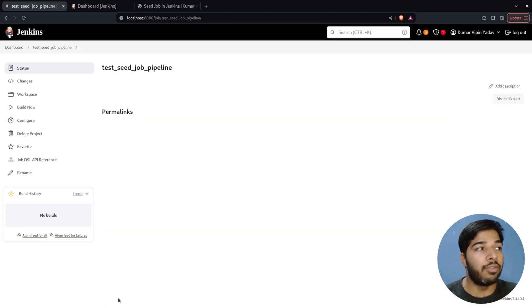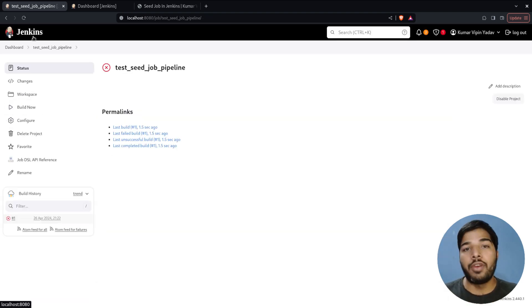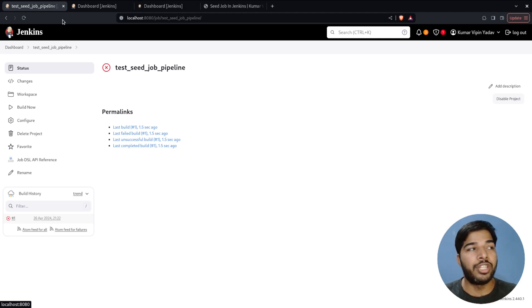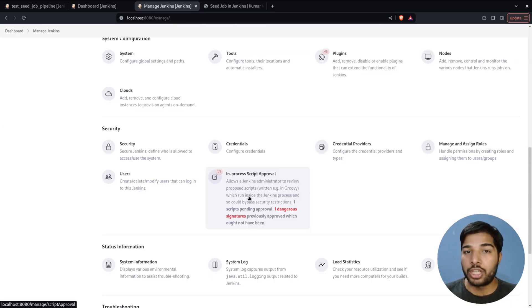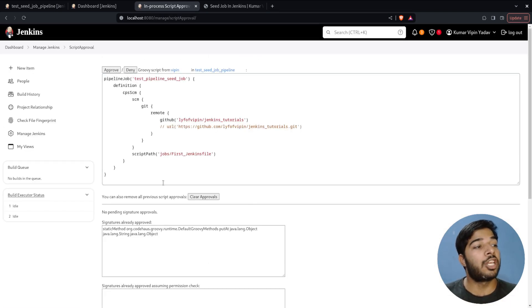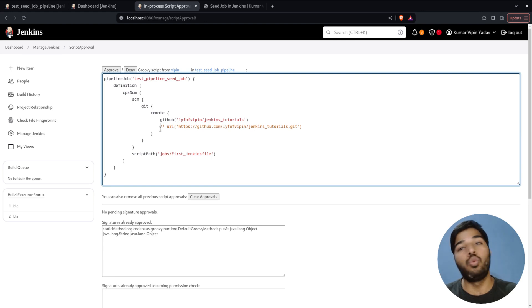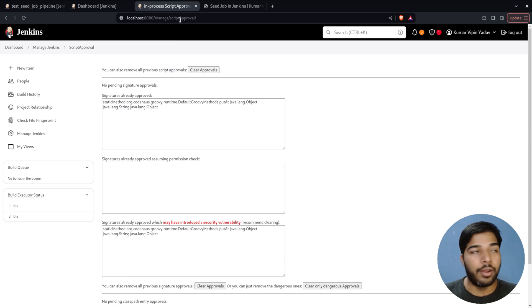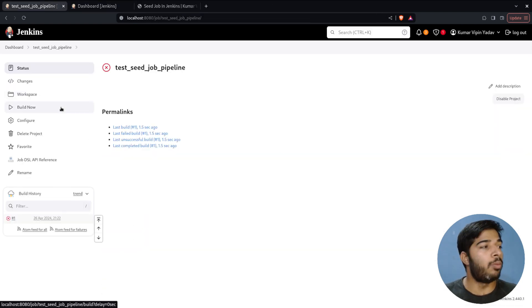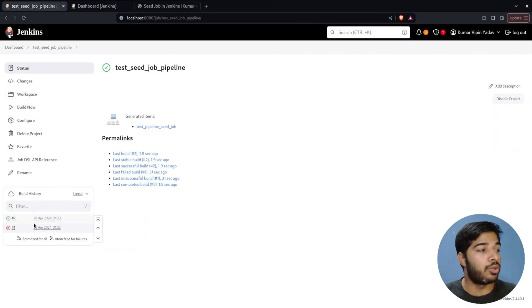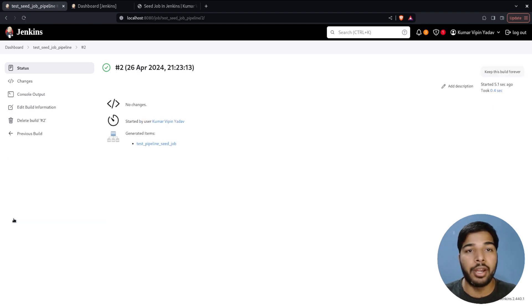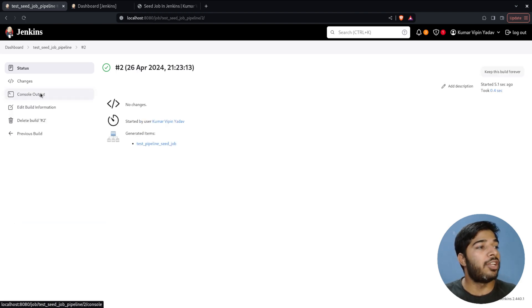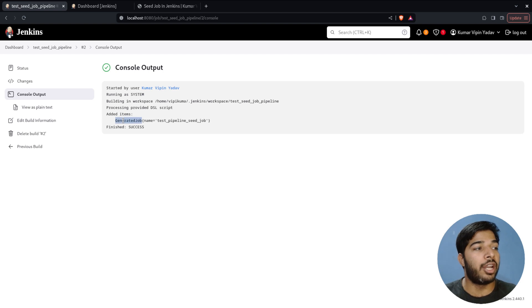Let me save these changes and build. It's failing because of script approvals — let me approve it. Go to Jenkins, Manage Jenkins, then Script Approvals. Here is the script we want to run, so we approve it and rerun the job. Now if I refresh the page the second execution is complete, and the console output shows the job has been generated.